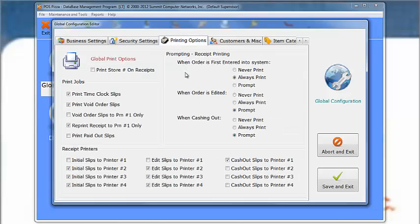The Printing Options tab allows you to control when you want to print, and if you do want to print, which printers are used. Current settings are set so when order is first placed in the system, printer always prints the receipt for every order.